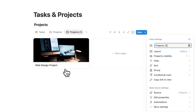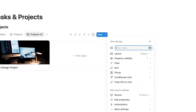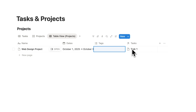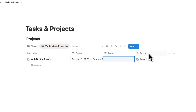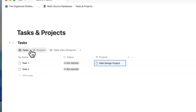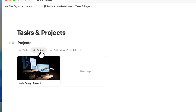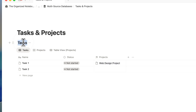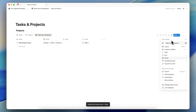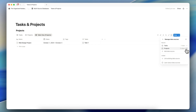To make this clearer, I can duplicate a view and change the layout to table view, then go full width so you can see how the relations work. We have tasks, projects, and a table view of projects. If you're ever confused about which data source you're working with, you can see the name displayed here. You can also go to Manage Data Sources to check. We have tasks with one view and projects with two views.